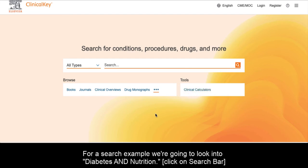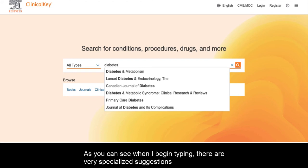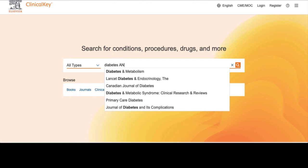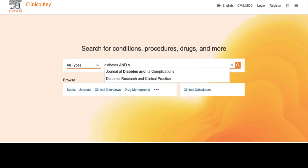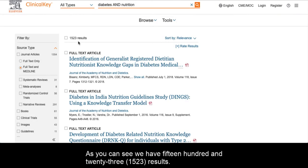For a search example, we're going to look into diabetes and nutrition. As you can see when I begin typing, there are very specialized suggestions rather than the more broad suggestions found in other databases. As you can see, we have 1,523 results.